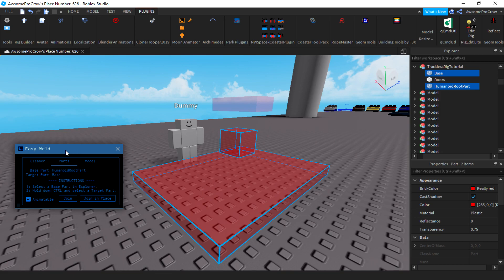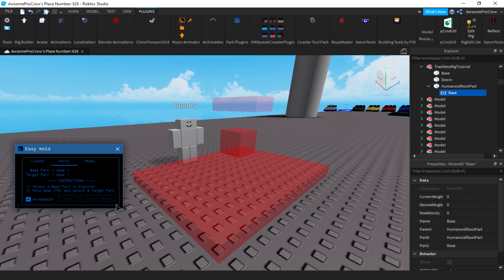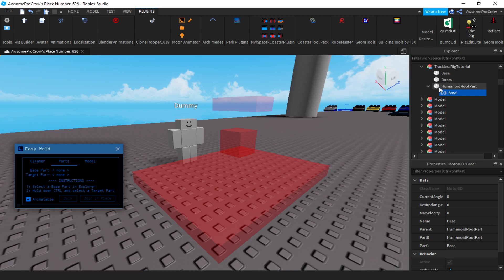Now, in Moon Suite, you open up the weld like you saw me do earlier and you go to parts and you click the join and place button. Make sure you click the humanoid root part first in the base so it creates the motor 6D. You'll see the motor 6D be created here and that's good. It should be inside the humanoid root part.